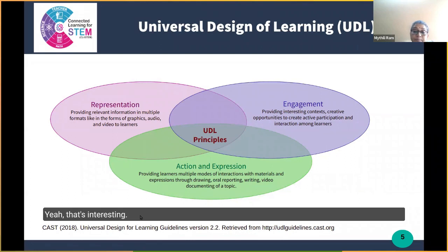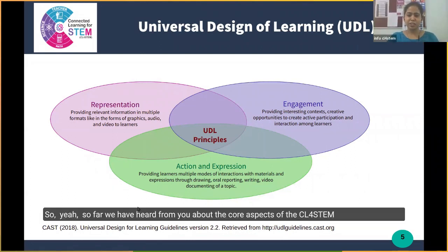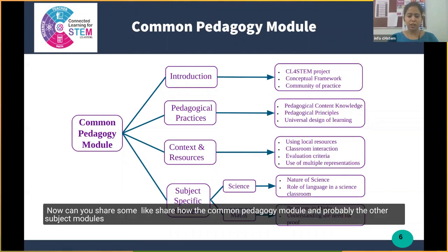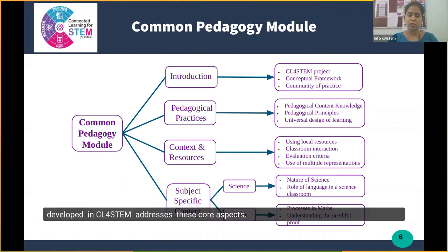So far we have heard about the core aspects of the CL for STEM pedagogy. Can you share how the common pedagogy module and the other subject modules developed in CL for STEM address these aspects?